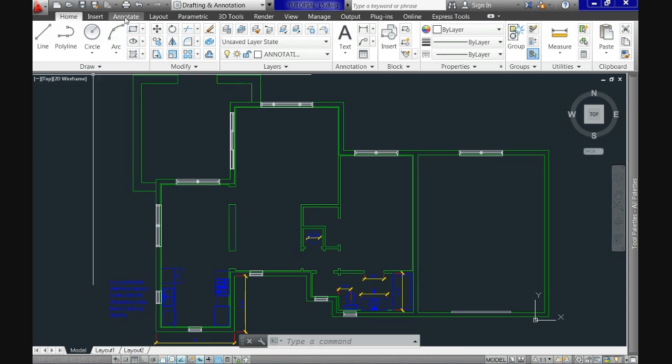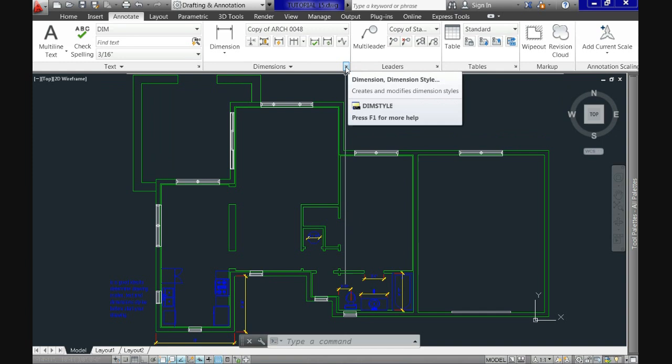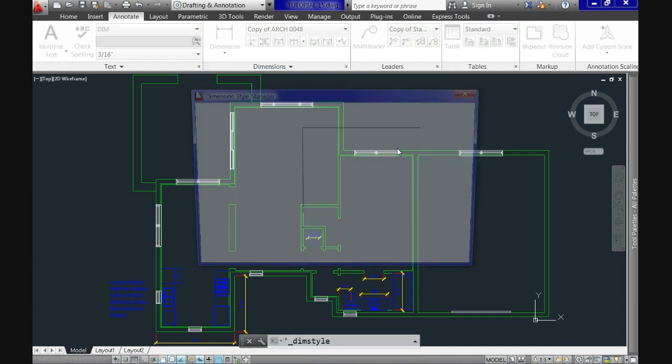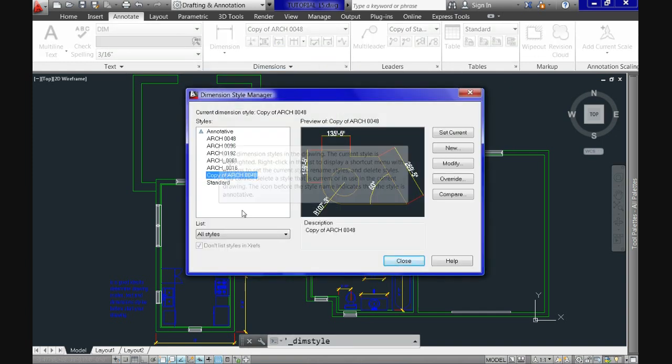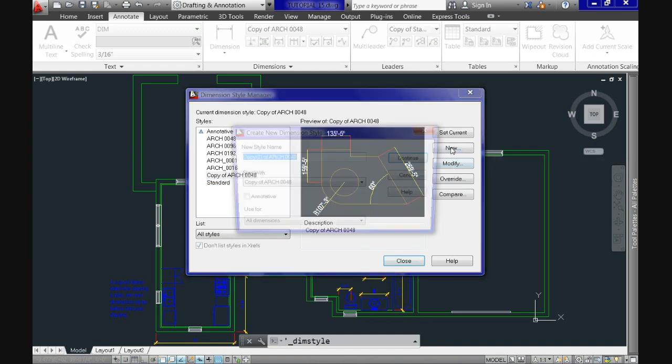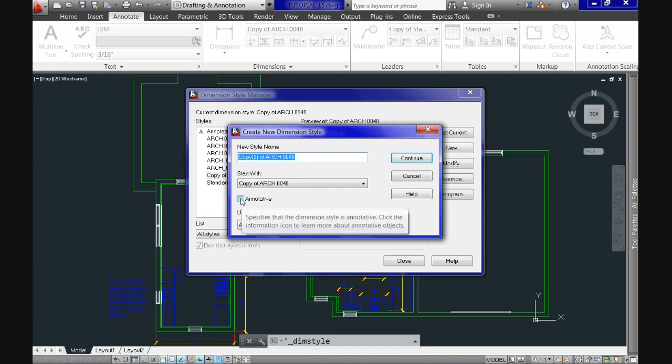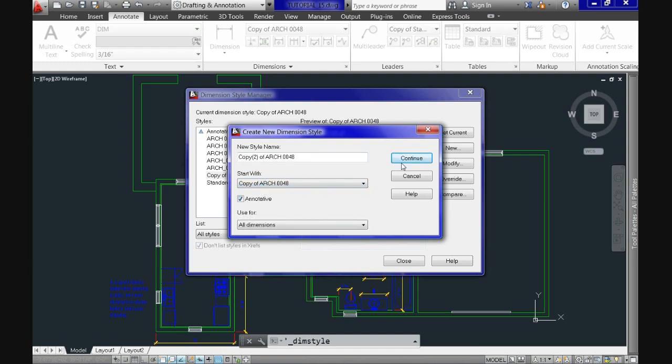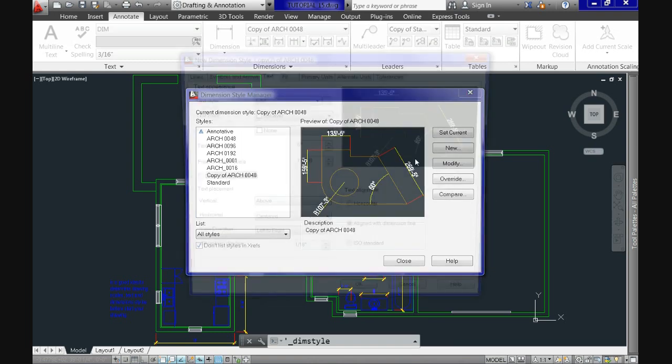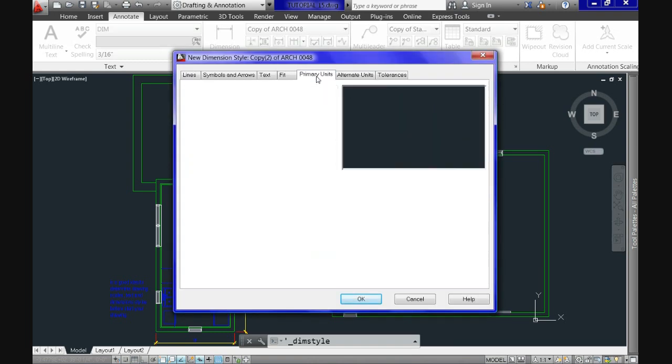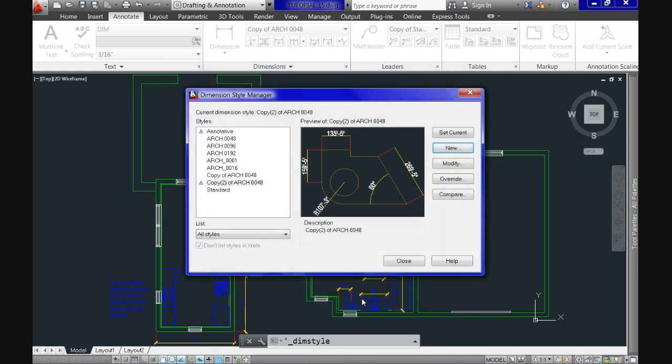Now, we're going to annotate tab dimensions panel and click the arrow here to call the dimension styles manager. We have two options. The first one is when doing a new style. Inside the create new dimension style dialog box, just check this box here to specify our style will be annotative. So you're saying to AutoCAD, I want this style to be annotative from scratch.